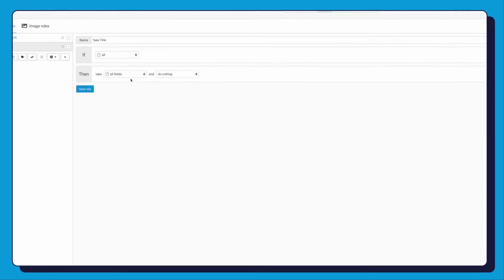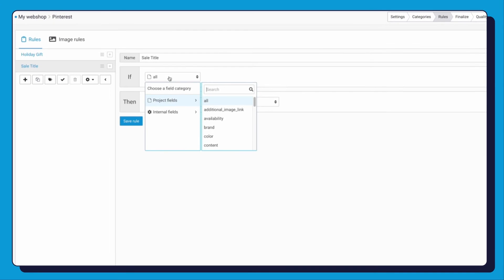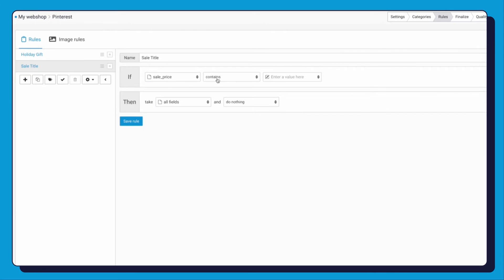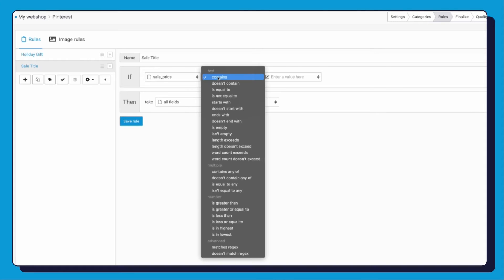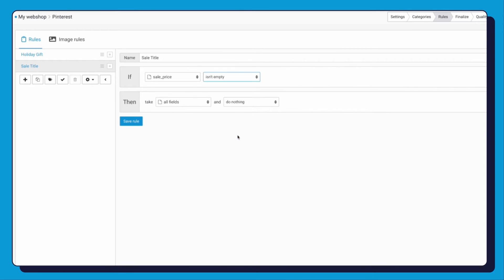Go to the If section and click on the drop-down and select Sale Price. You see another section opens up. Click again on the drop-down and select Isn't Empty. Now go to Then section.